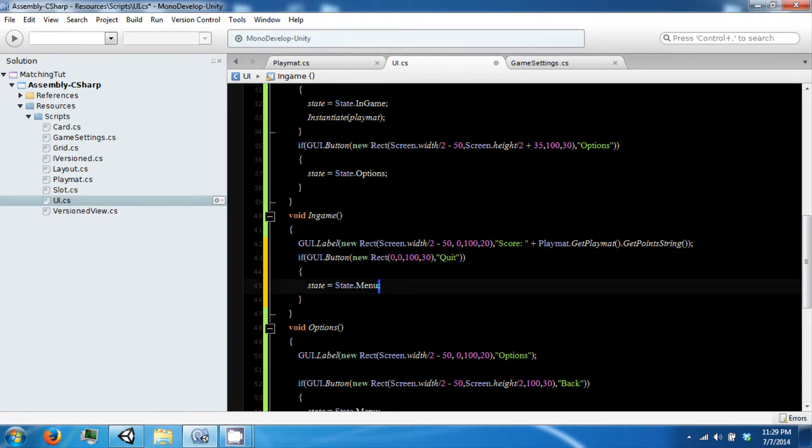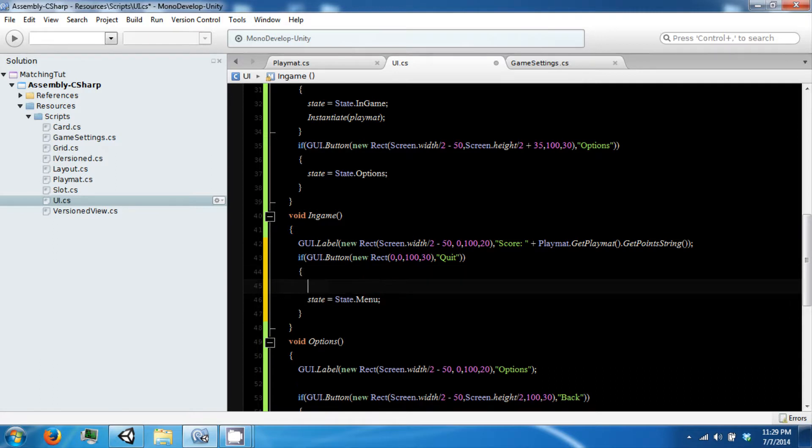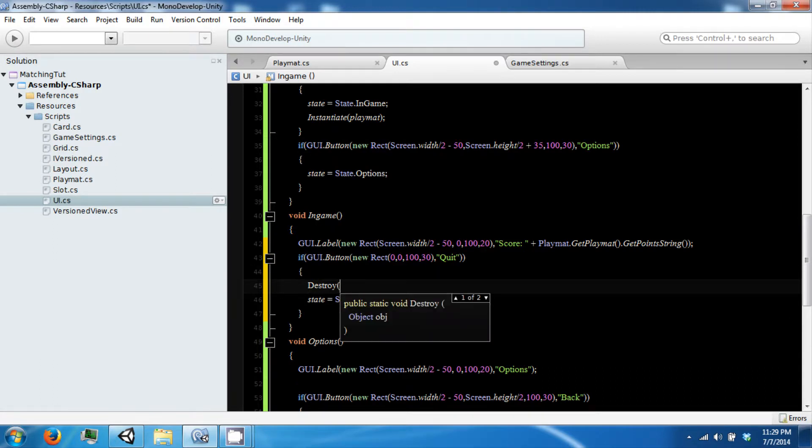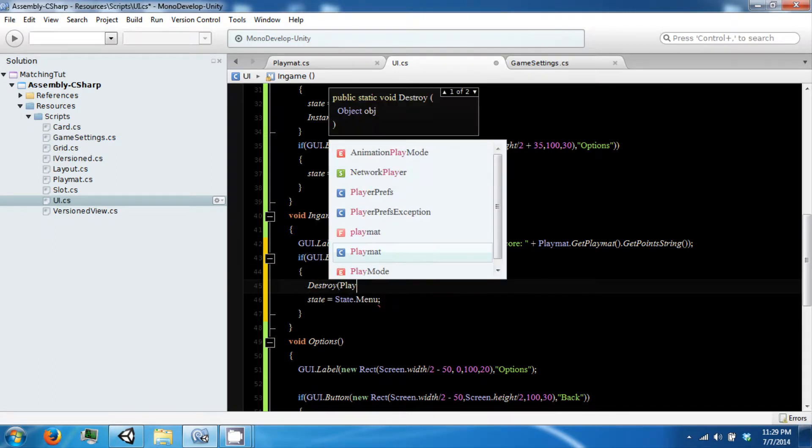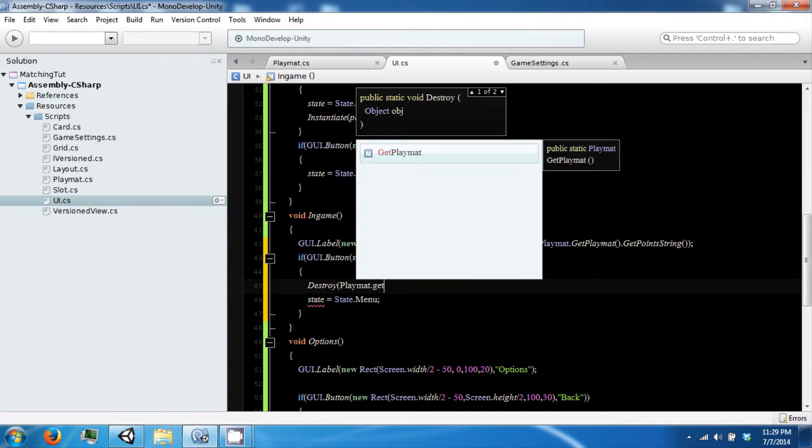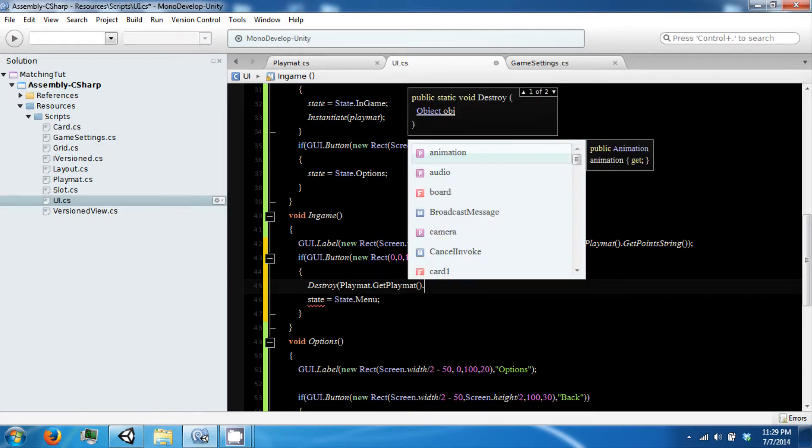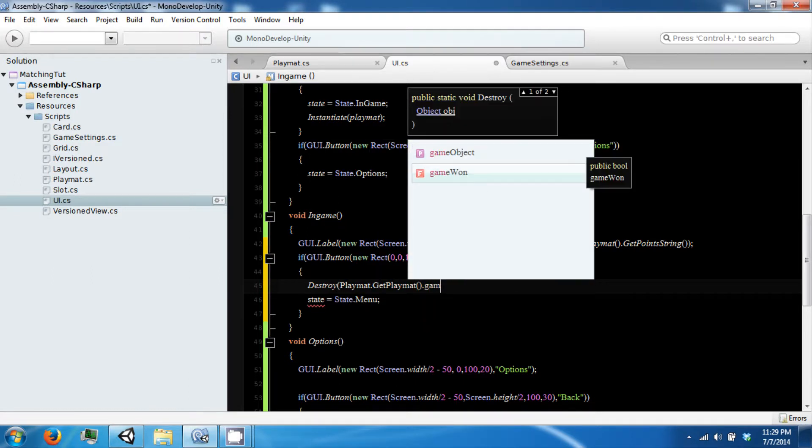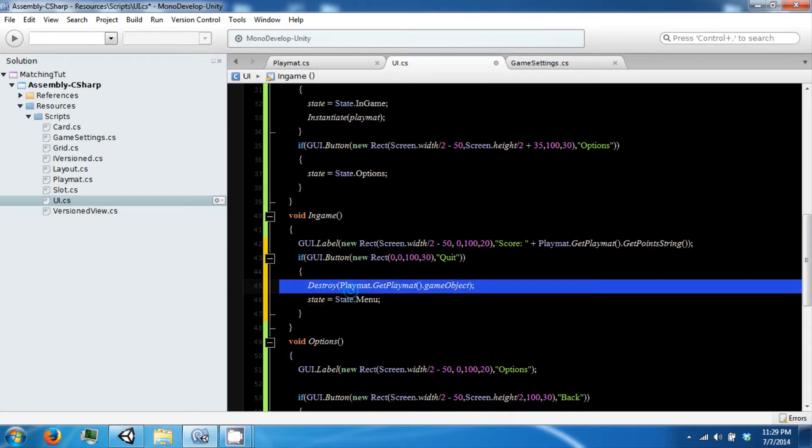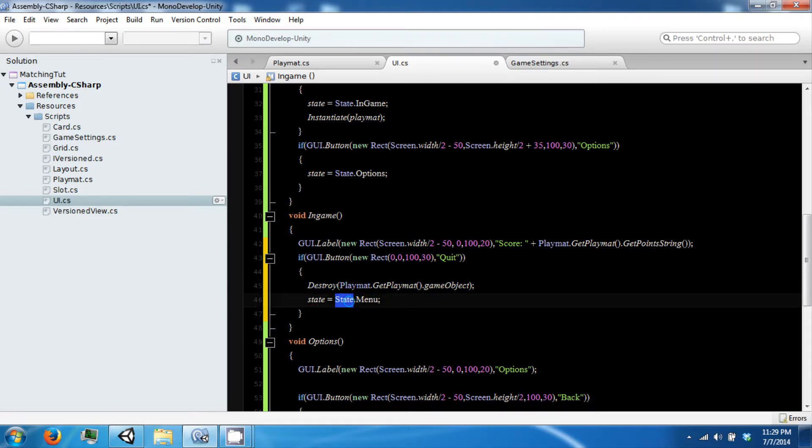And when you quit we are just going to destroy our game or our playmat. Playmat dot get playmat dot game object. And then we are going to change our state to the menu.